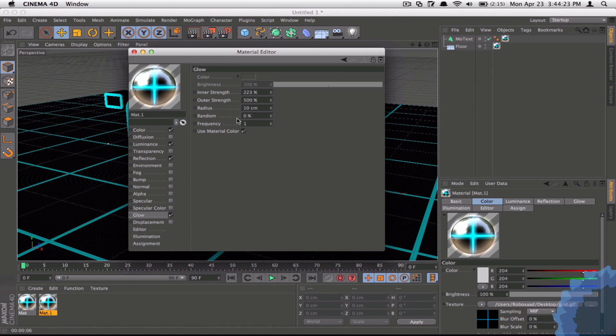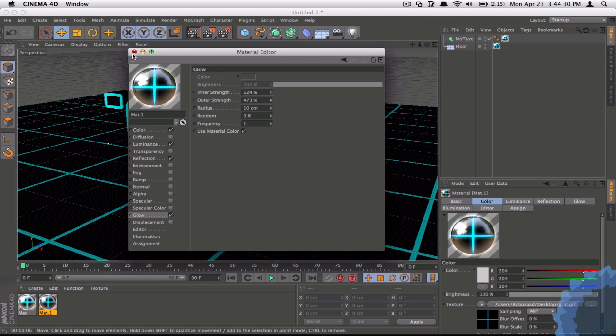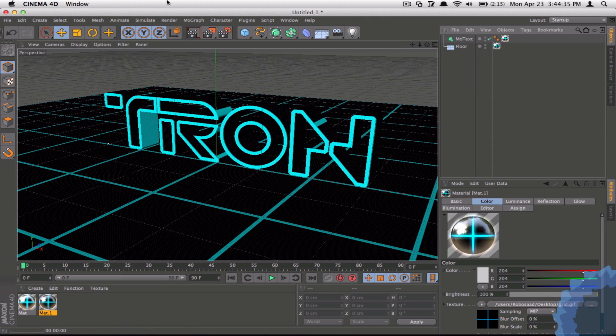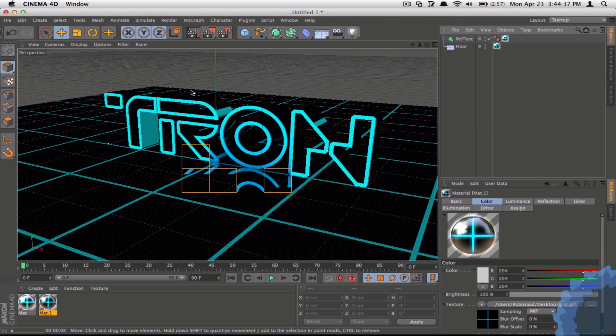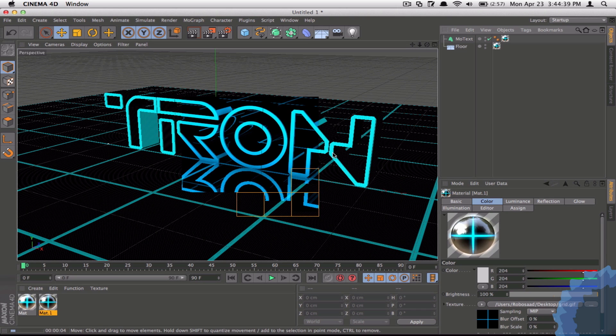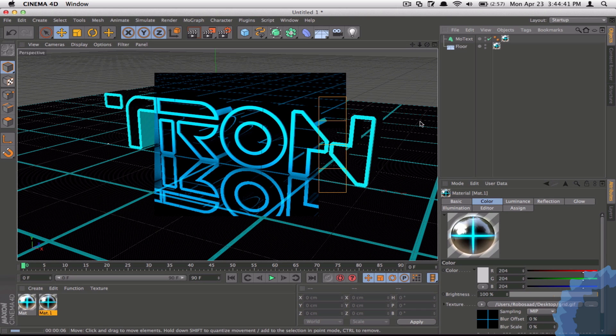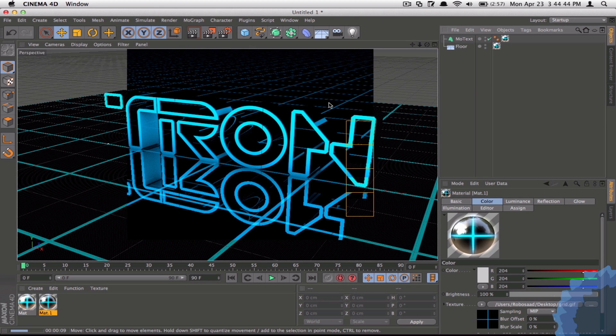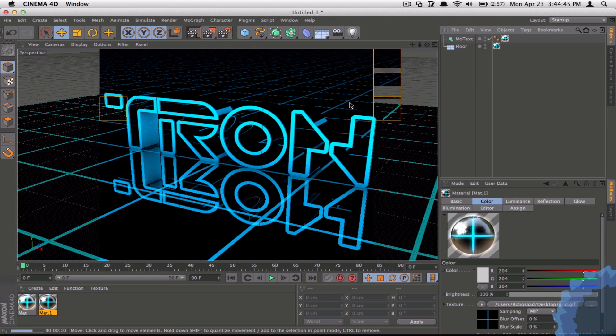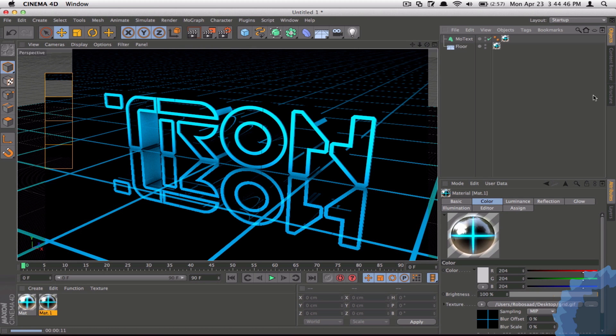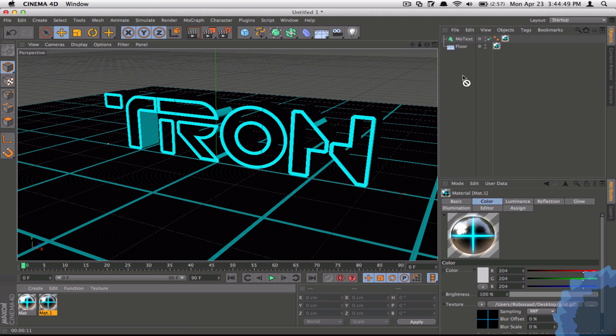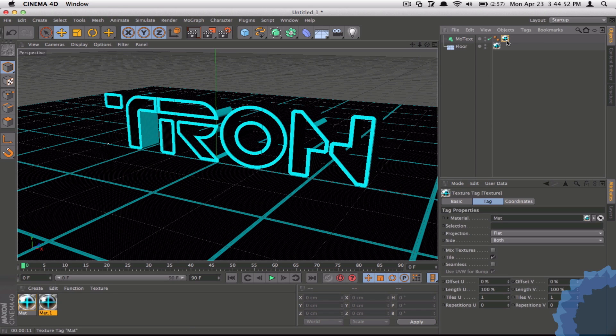Now let's just decrease the glow a bit. Let's just bring it down quite a bit and maybe the outer strength as well. And yeah, that seems a bit more humane if you will, and natural.